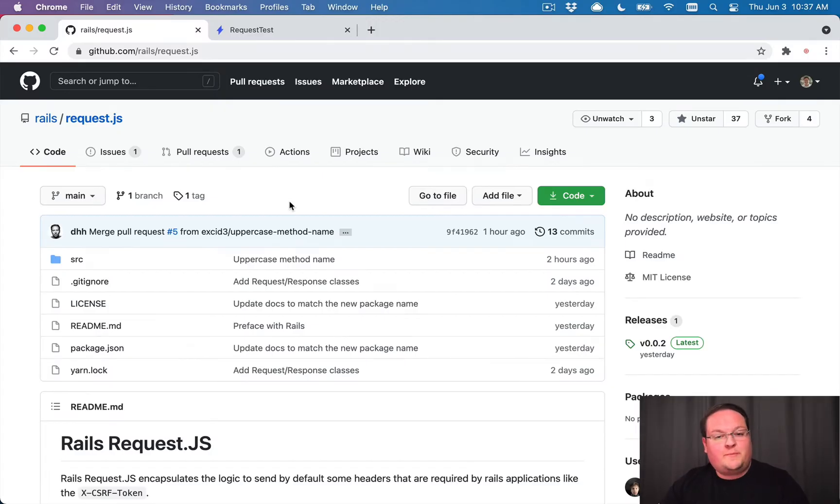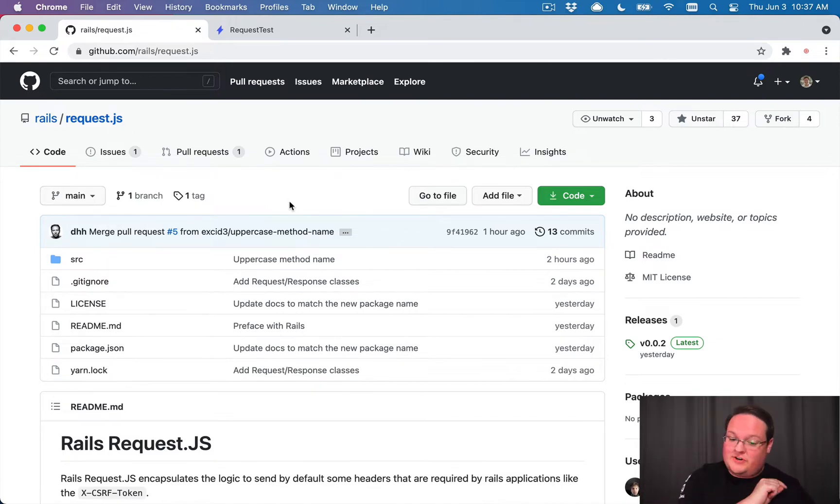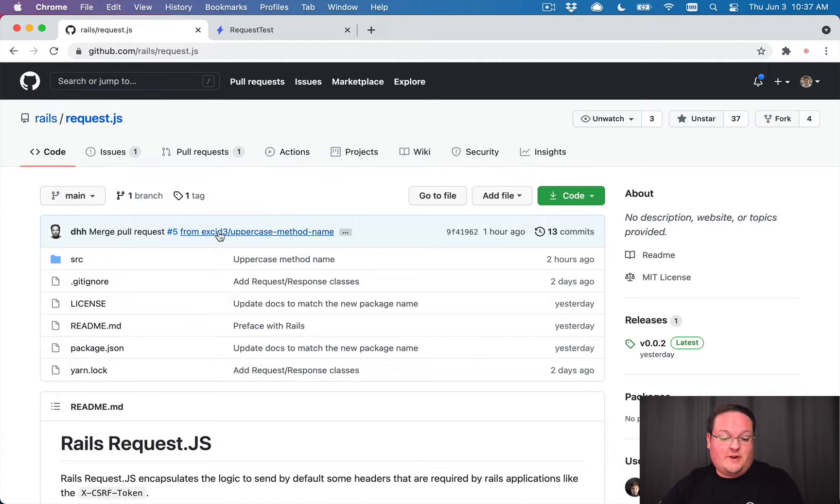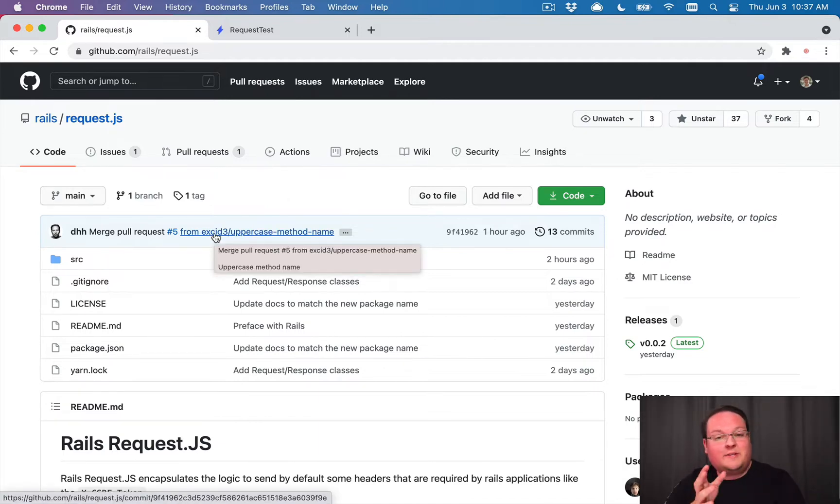Hey guys, this episode I'm super excited to talk about the brand new request.js library that was released yesterday. And you might have noticed here in the top commit, I actually made a PR to it already. So that's pretty cool.